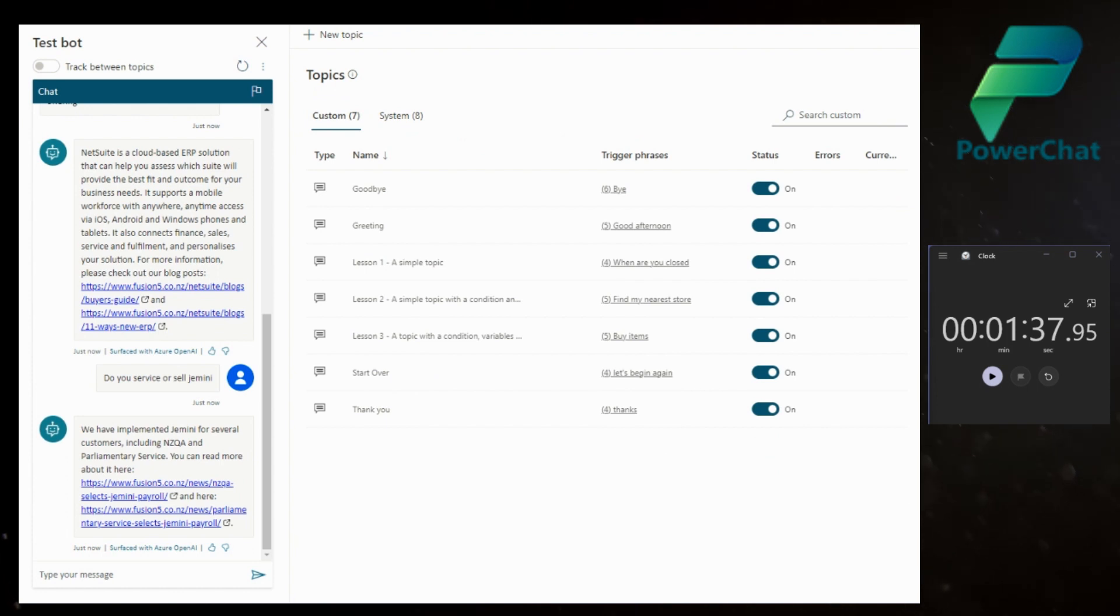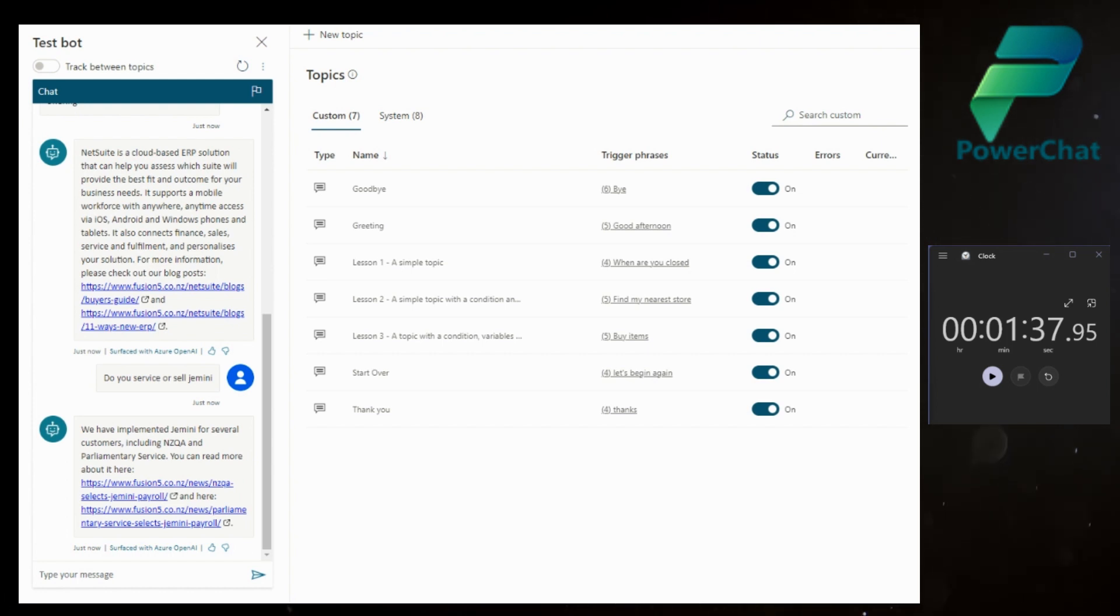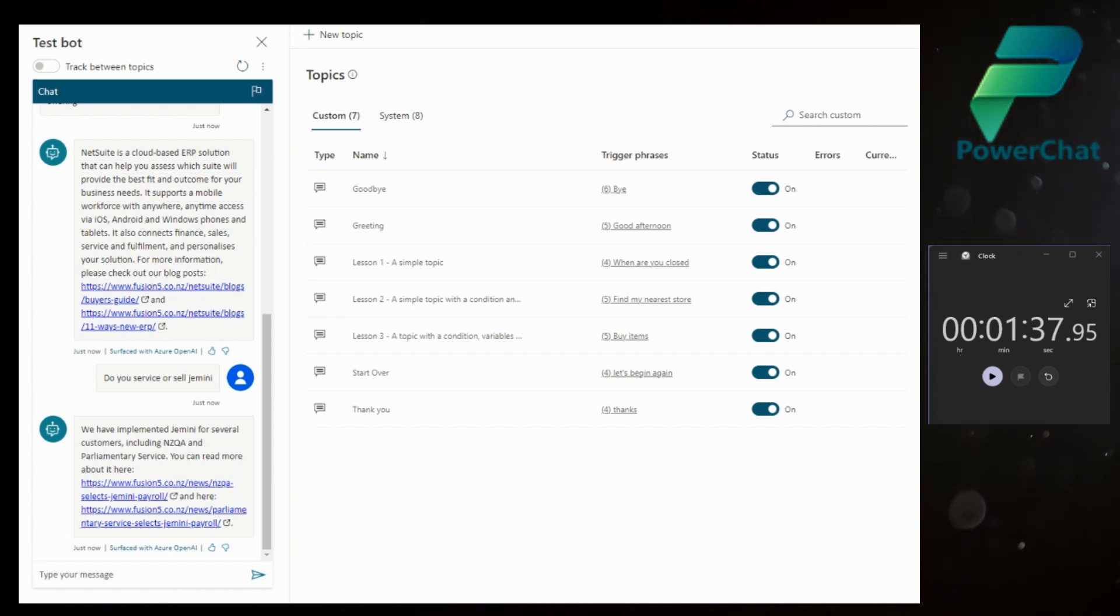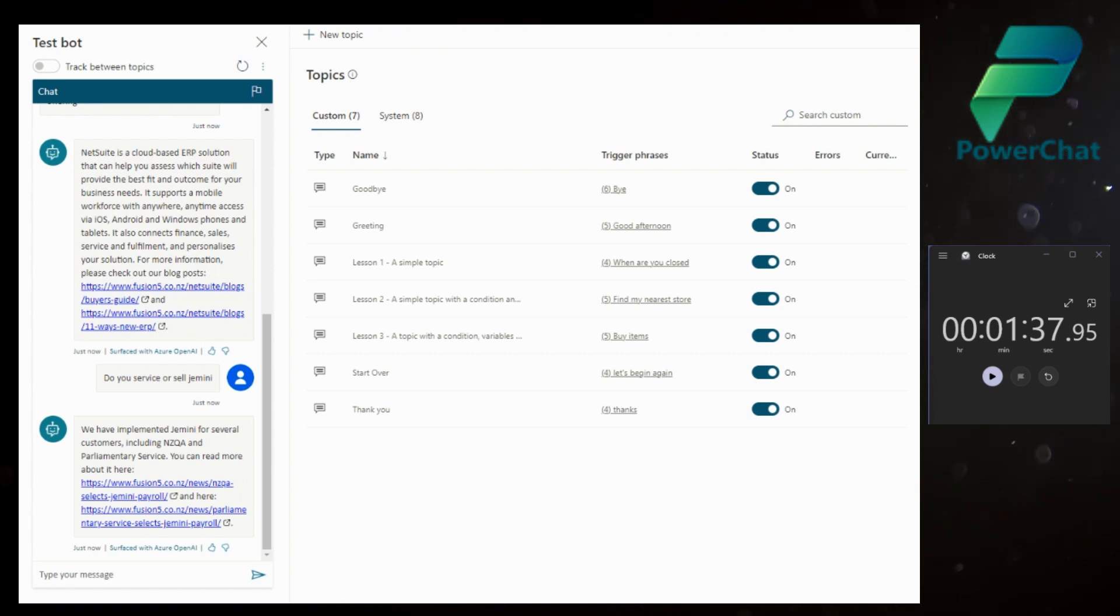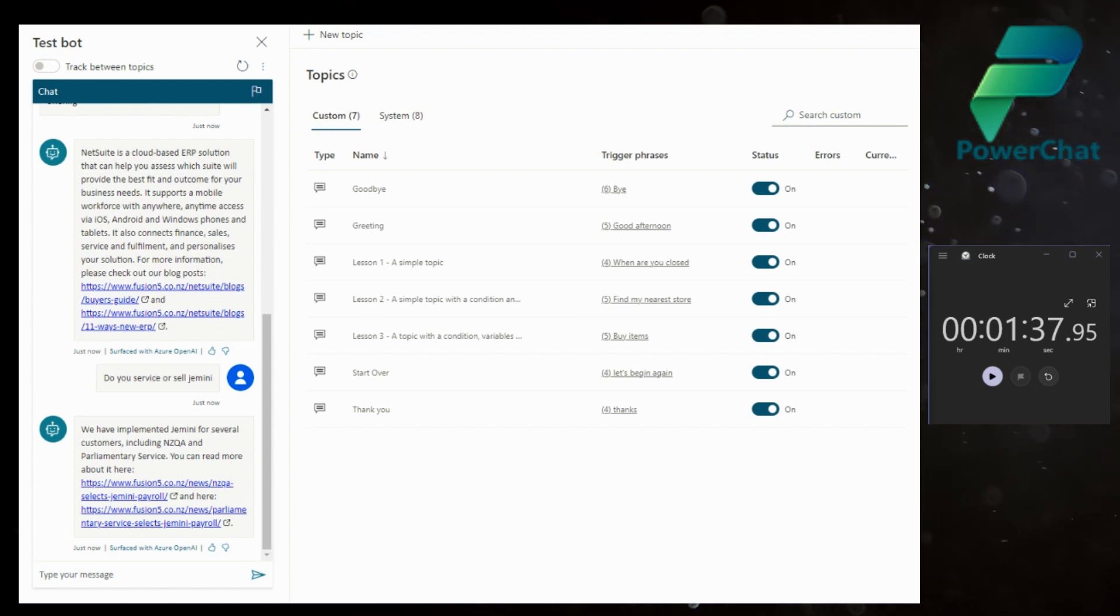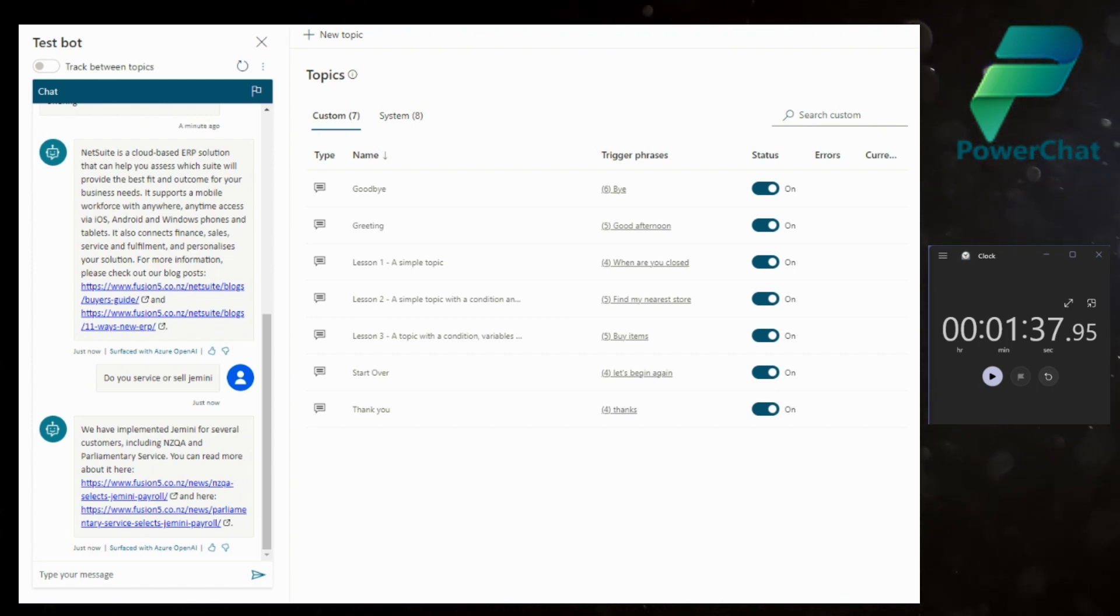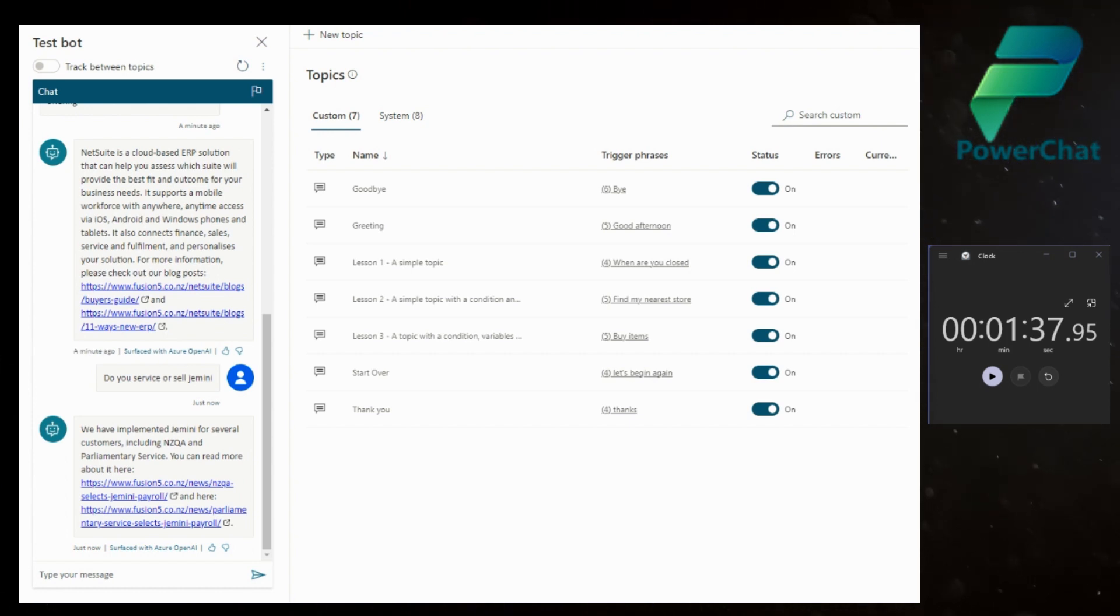Absolutely amazing. In less than two minutes, I was able to create a bot pointed at a public facing URL, and without creating a single topic, create a chat experience that uses the index on Bing for that website. When I can't find a topic, it'll default to ChatGPT or GPT-3 in this case, using Azure OpenAI, and it will give me the best results possible. Amazing.